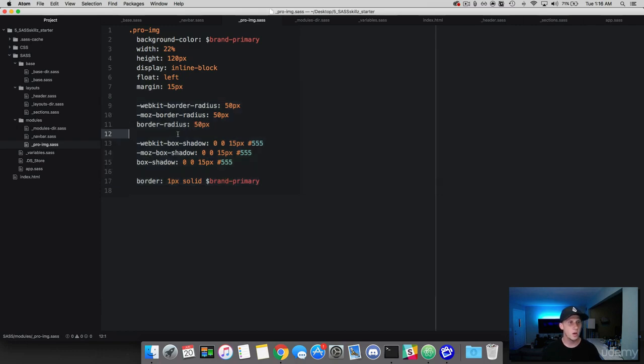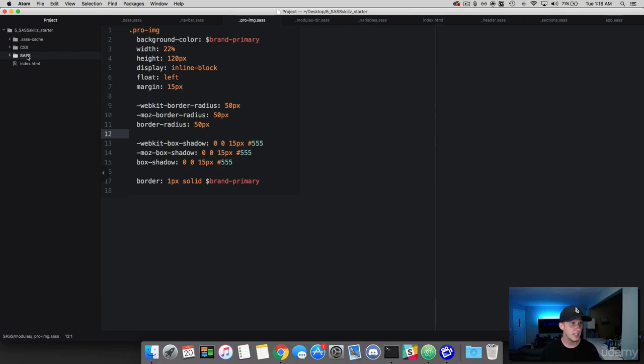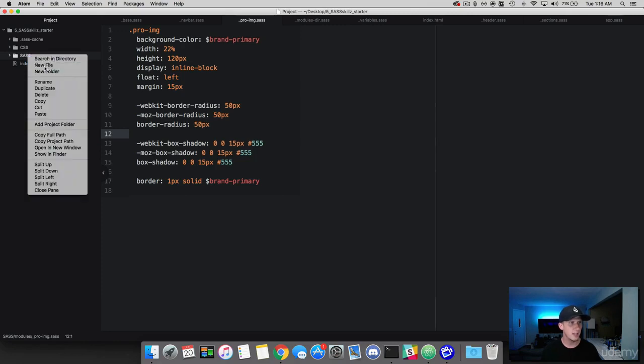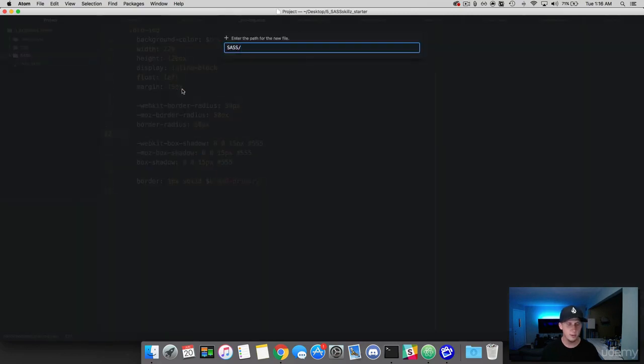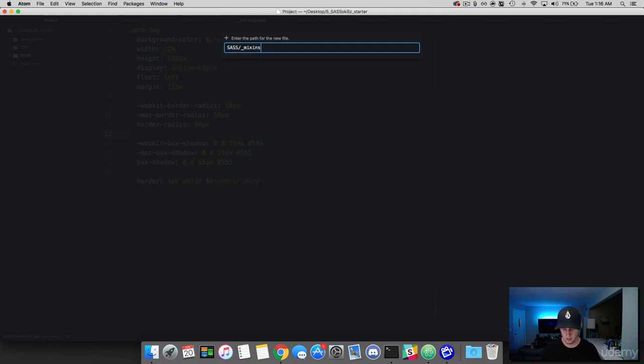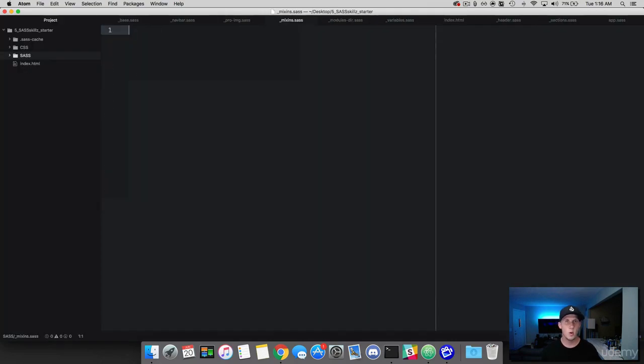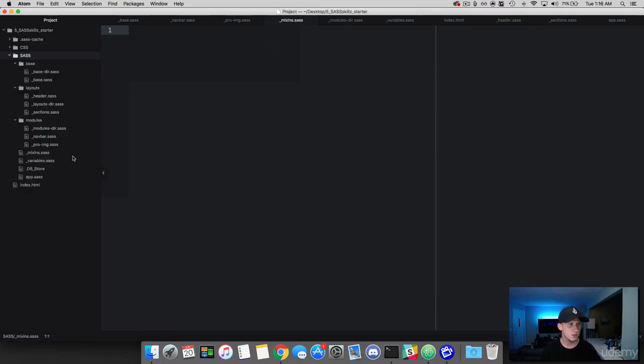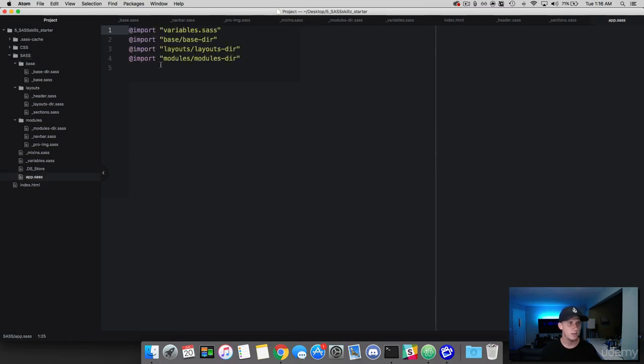So what I want you to do is in your parent folder, the SAS folder, right click, and we're going to create a new file. And this is going to be a partial and it's going to be called mixins.sas. And this is where we're going to store our mixins.